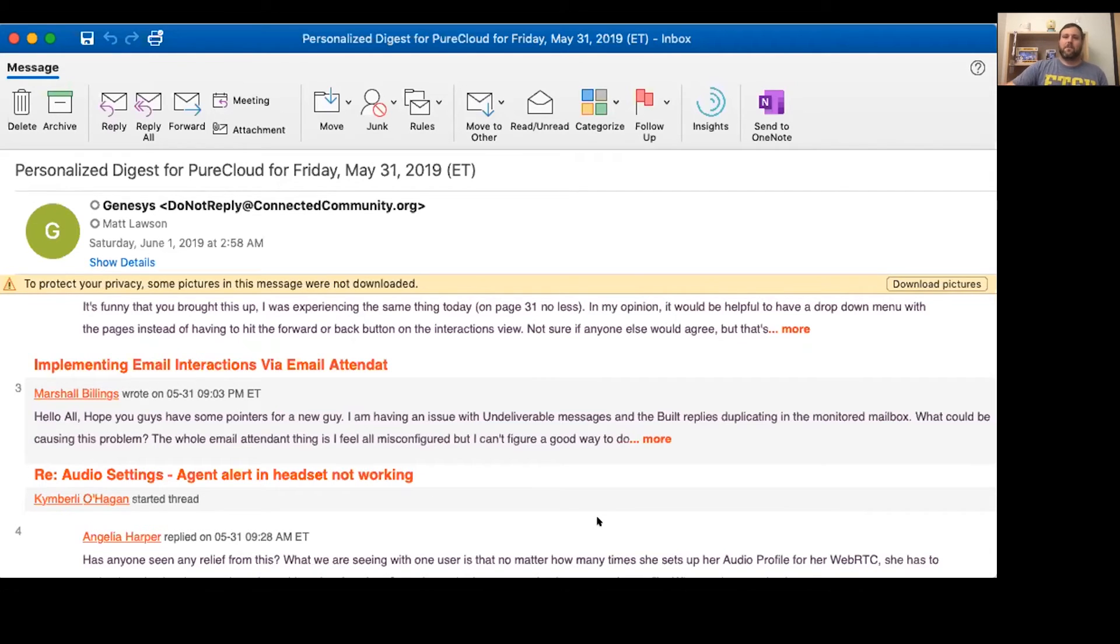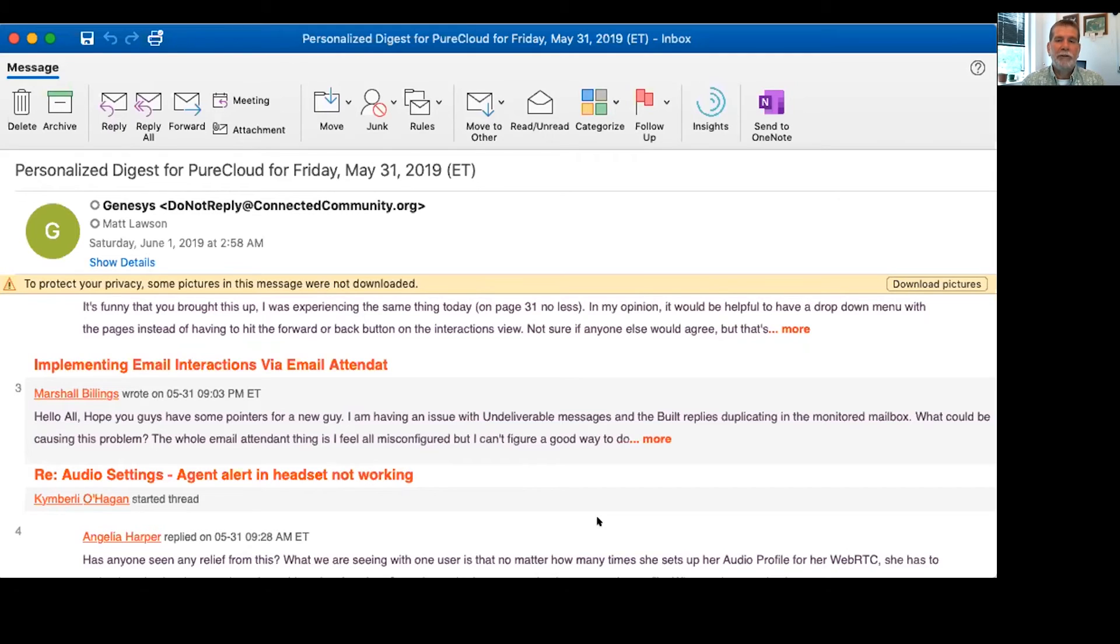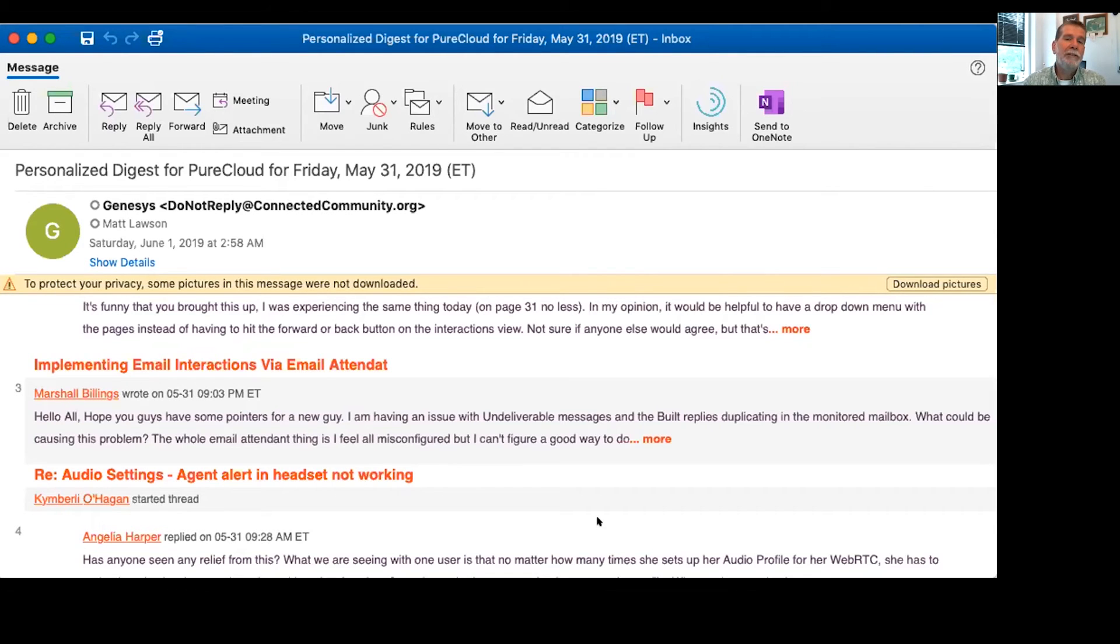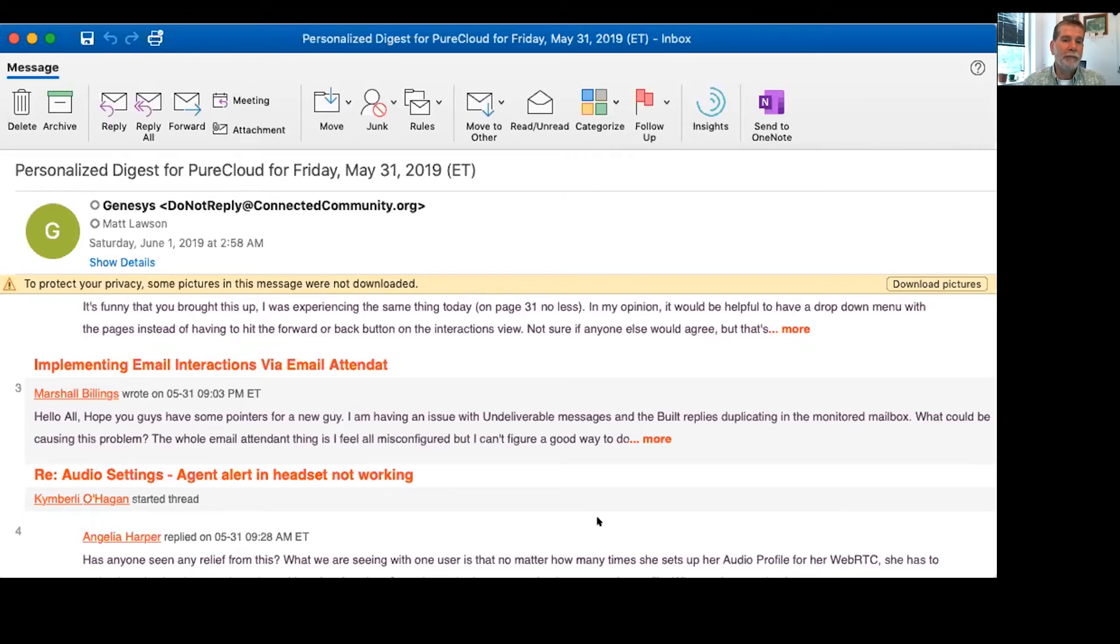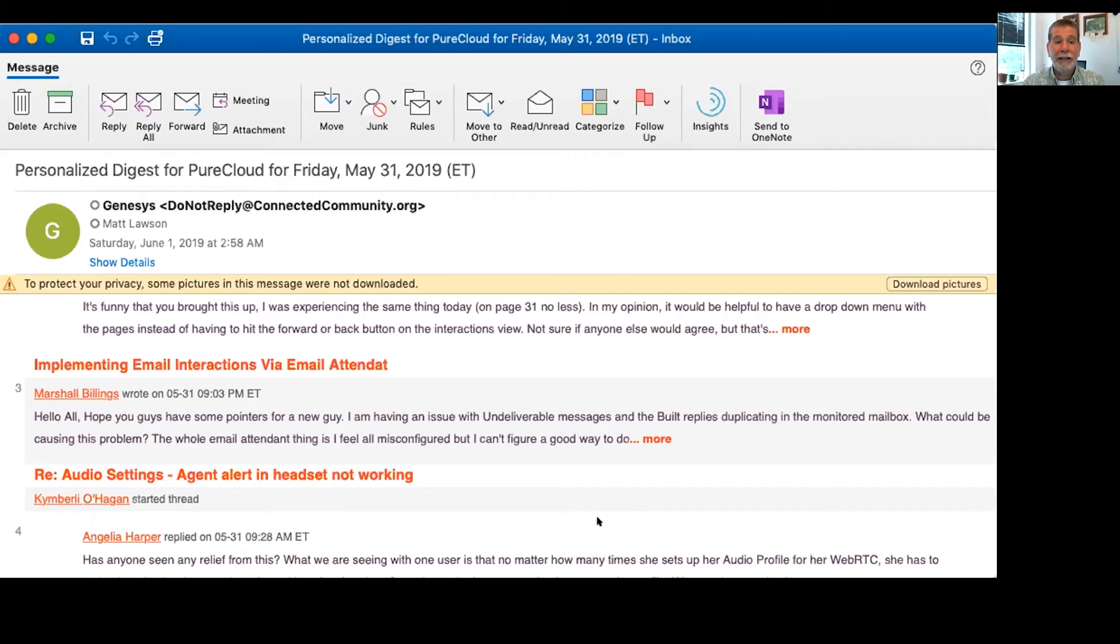I assume that's where my summary stops. George, what advice do you have for Marshall? I'm pretty sure I actually answered this one on the community, but my question back was whether he was actually on PureCloud or on PureConnect, because the terminology being used there is actually PureConnect language.